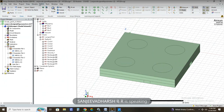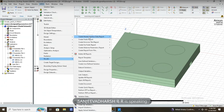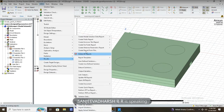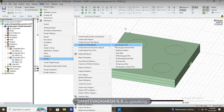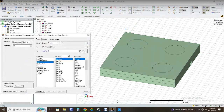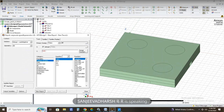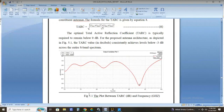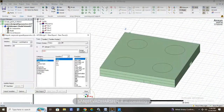Now click HFSS Results → Create Modal Solution Report → Rectangular Plot. Alternatively, you can go to HFSS Results → Create Far Fields Report → Output Variables. You can see the parameters we defined are listed here.